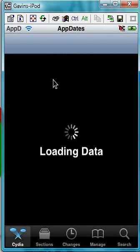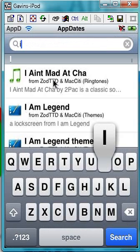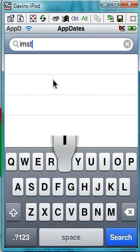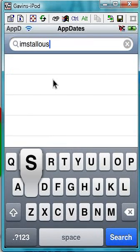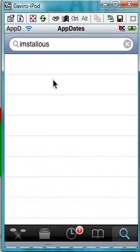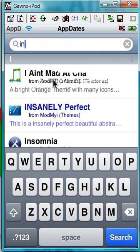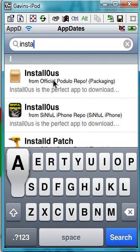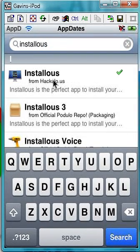So do the first step — go to Search and type in Installus. Make sure it's the one from Hakula.